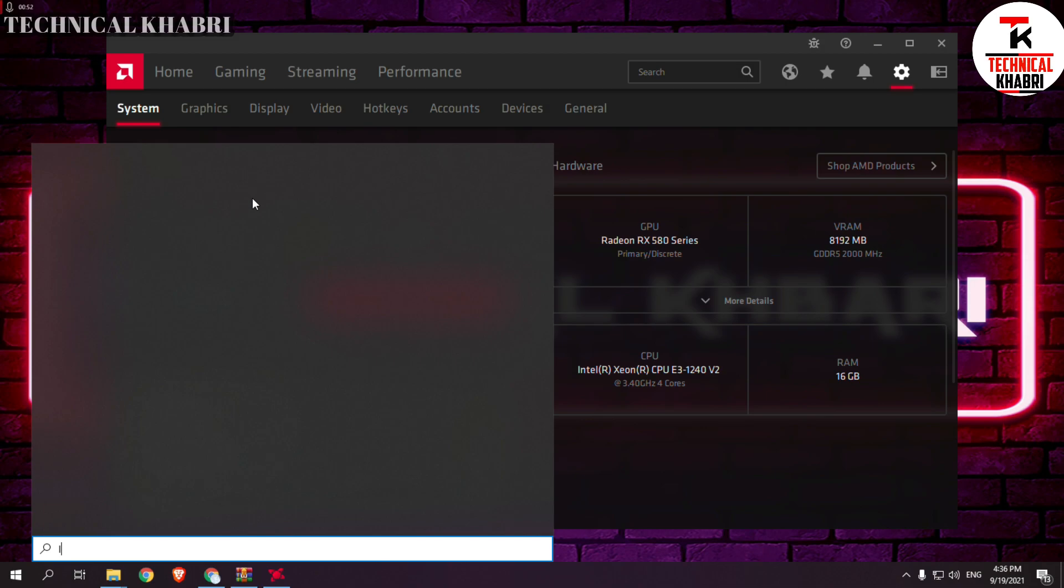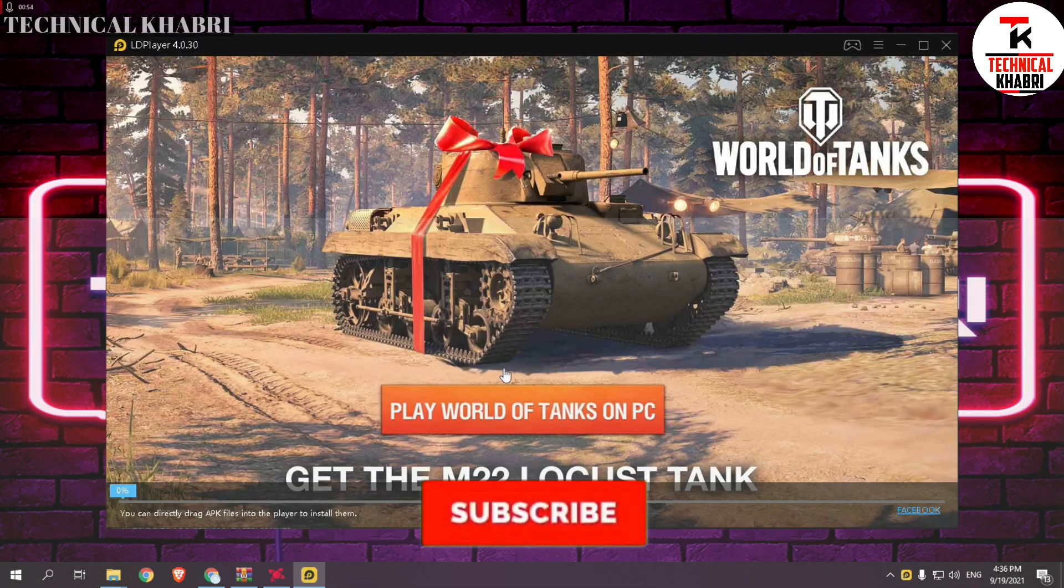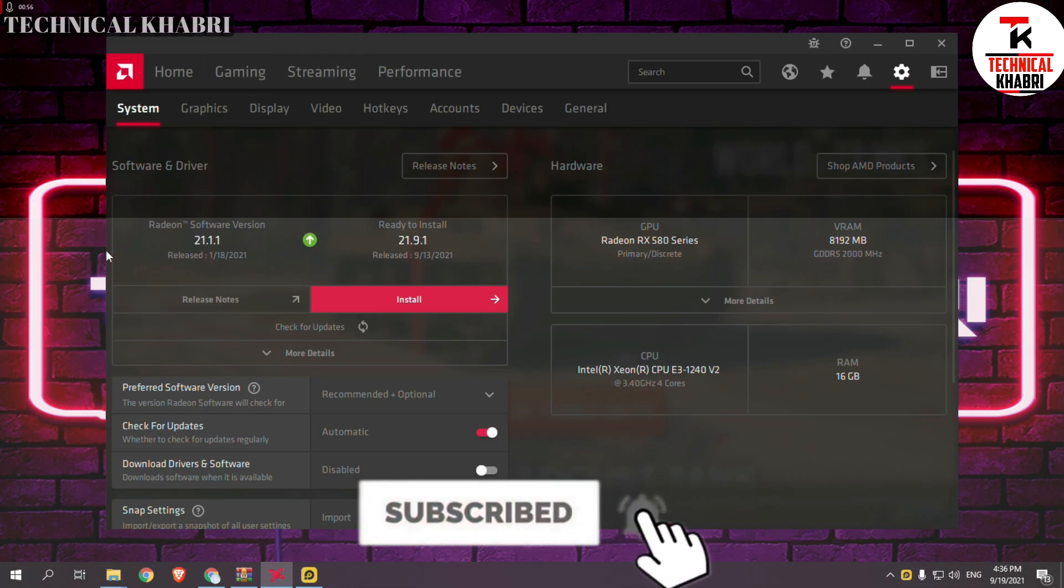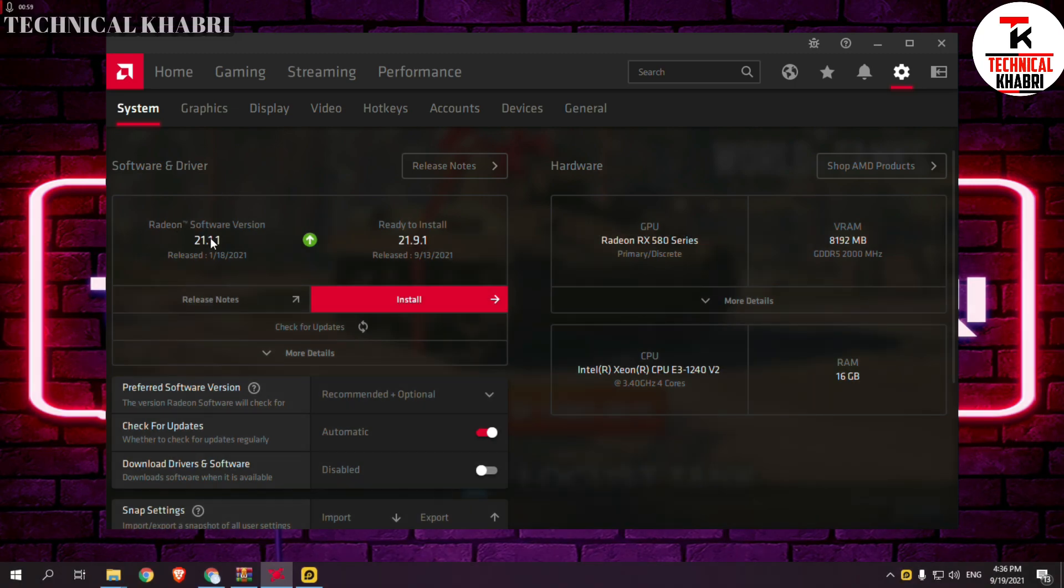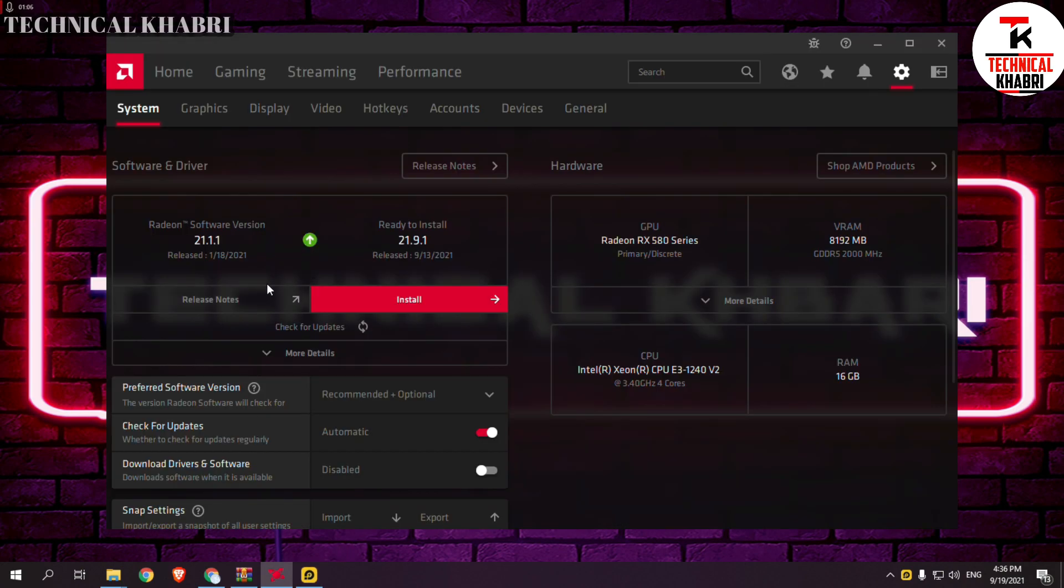If your driver version is too old, like if I go to 19 point something, then my LD Player will stuck at 50%. So when I updated a little to 21.1, now it is not stuck at all.